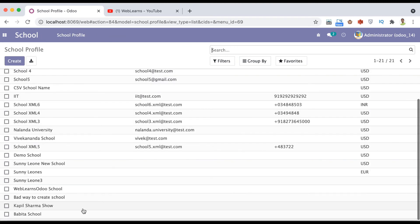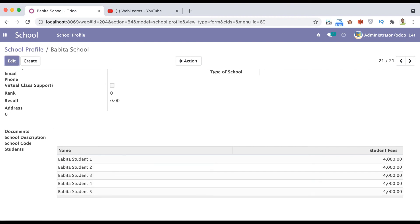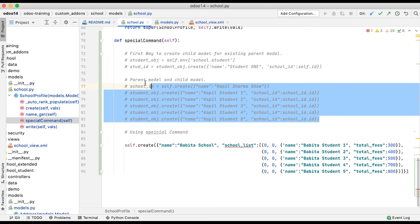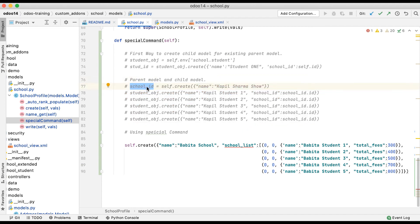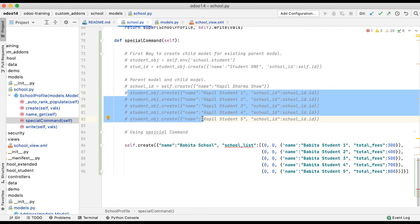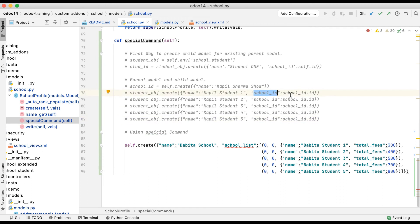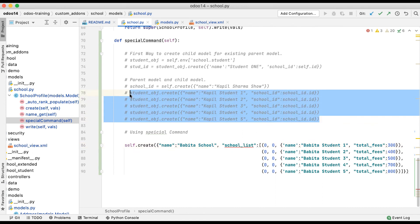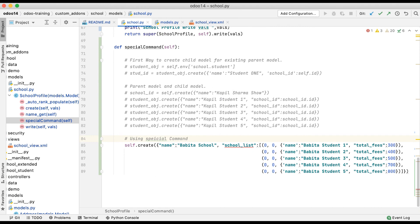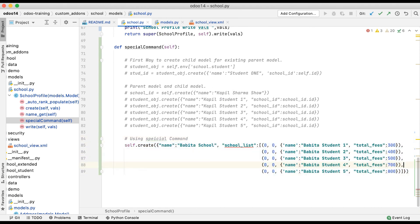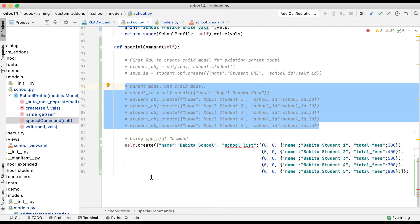Going into the school profile, you can see all five student profiles displayed. Compare the two approaches: in the traditional way you first create a school profile, then create separate student profiles each with a school_id reference. But using the special command 0,0, you only call the parent model's create method and pass the child model's field name as a list of tuples — it automatically handles the student create method, so we don't need to call student_object.create every time.